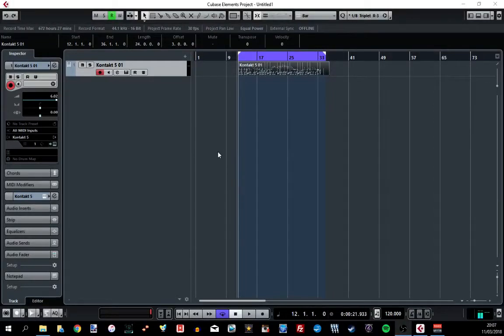Hello everyone. In this video I'm going to show you how to use automation in Cubase.